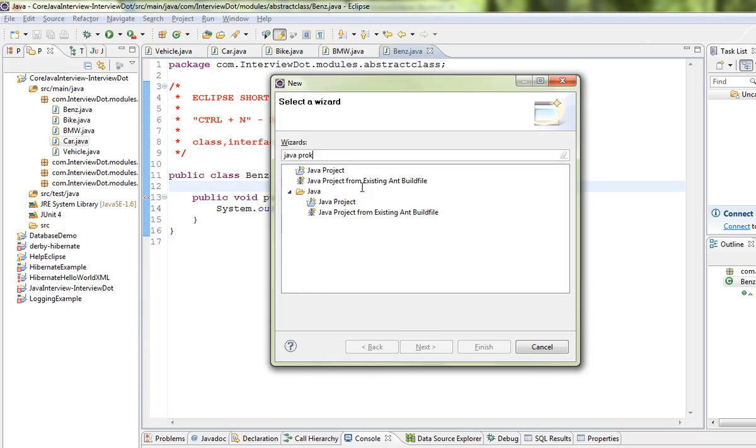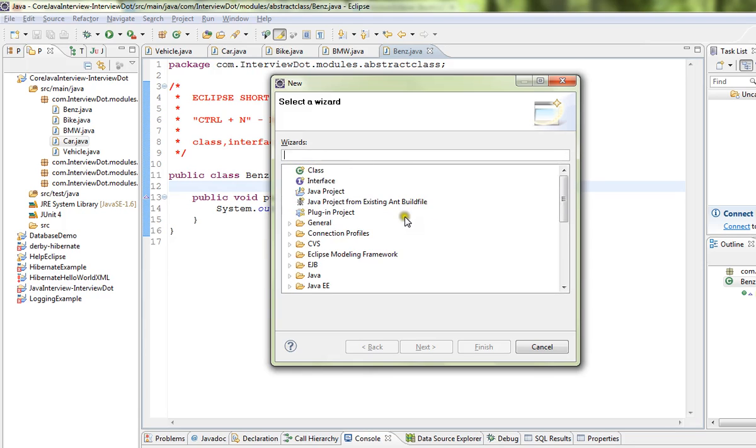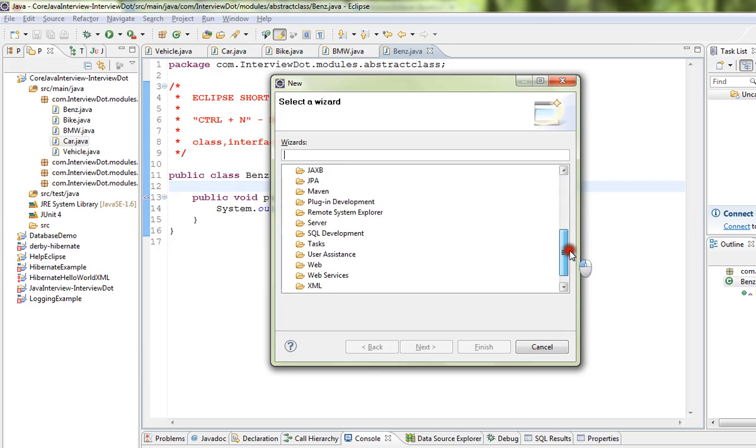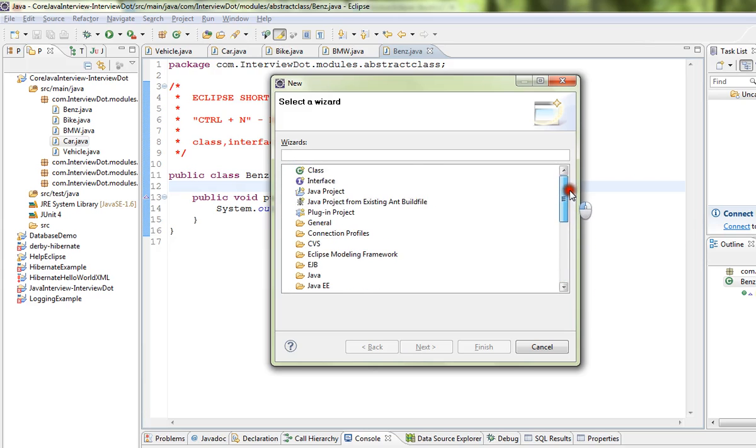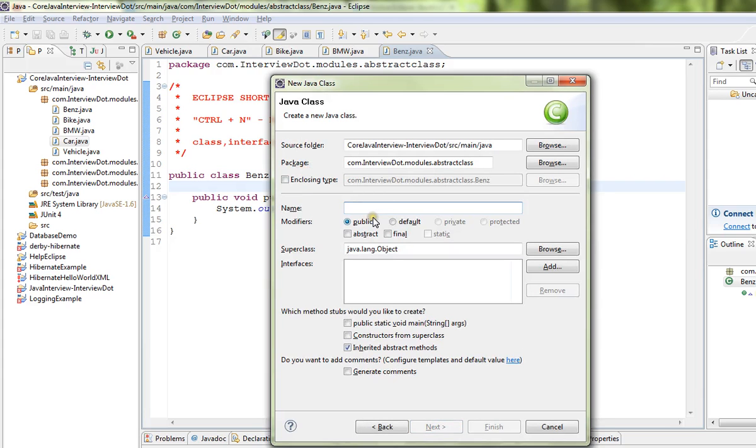Java project to open Java project wizard. Similarly, you can select any of these wizards to create something in your Eclipse IDE. I'm going to click on this class, you can see a Java class wizard came...